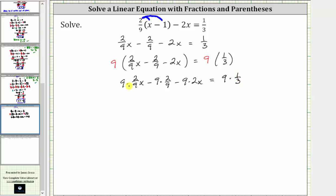For the products involving a fraction, let's write nine as a fraction with a denominator of one. Before multiplying, we will simplify out any common factors between the numerators and denominators. For the first product, we have a common factor of nine, so nine divided by nine simplifies to one in both the numerator and denominator, giving us one times 2x, which is 2x.